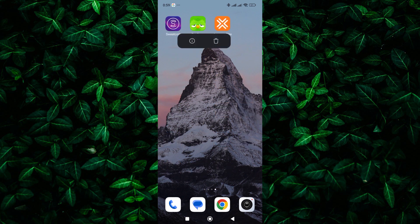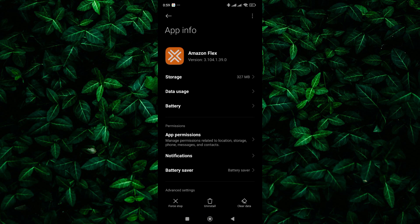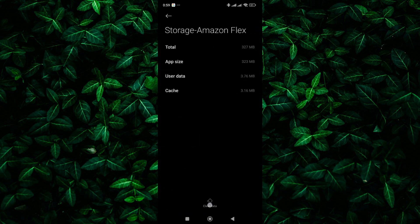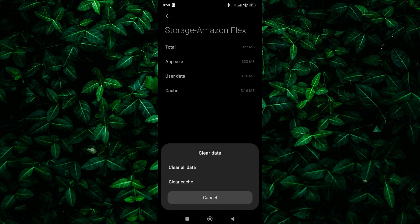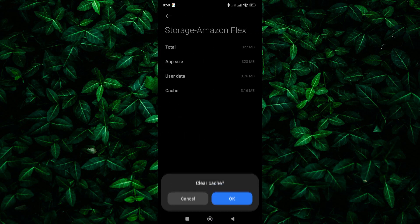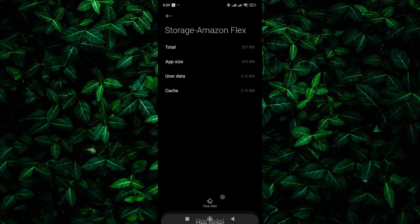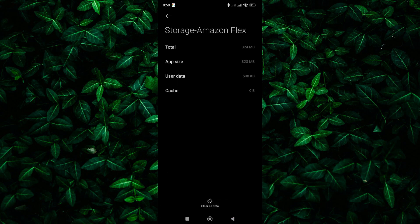If updating the app doesn't work, try clearing the app's cache and data. This will remove any temporary files or stored data that may be causing the app to malfunction.